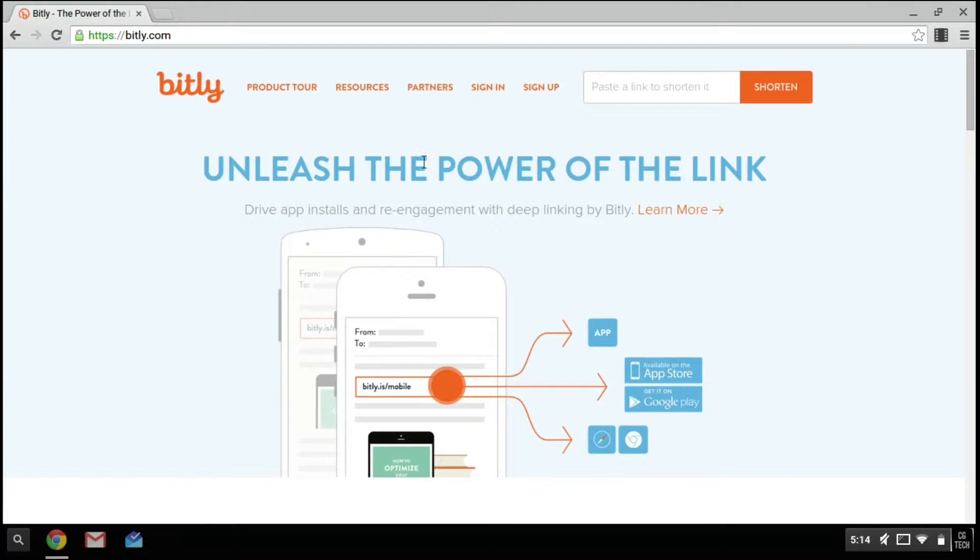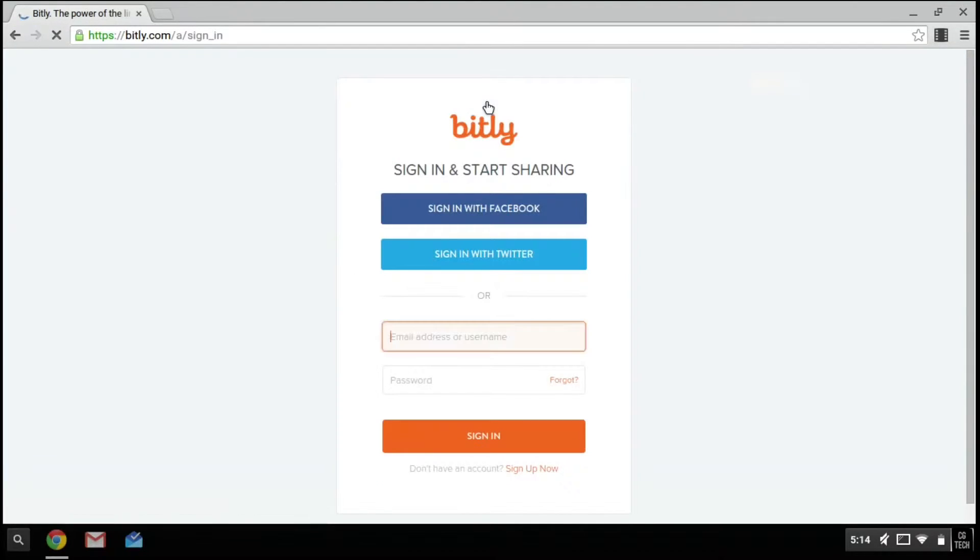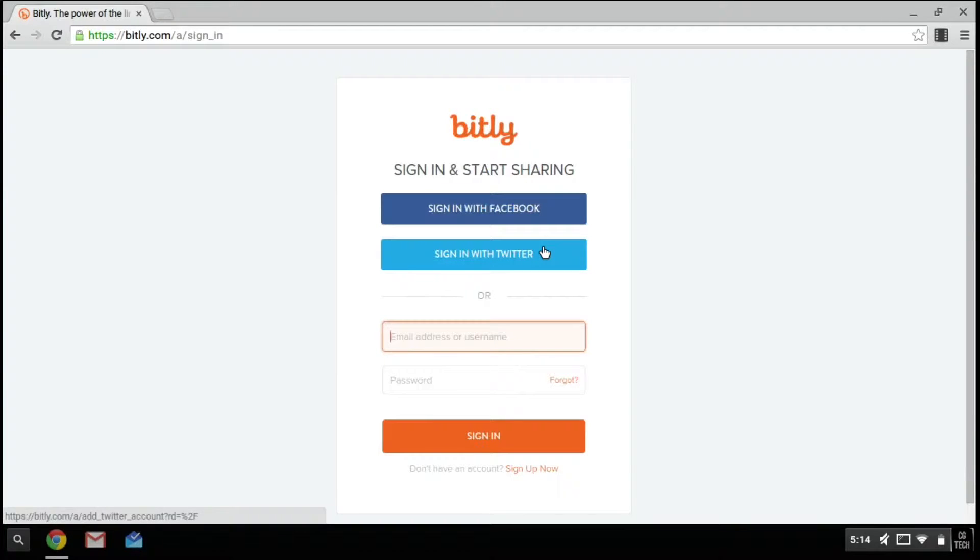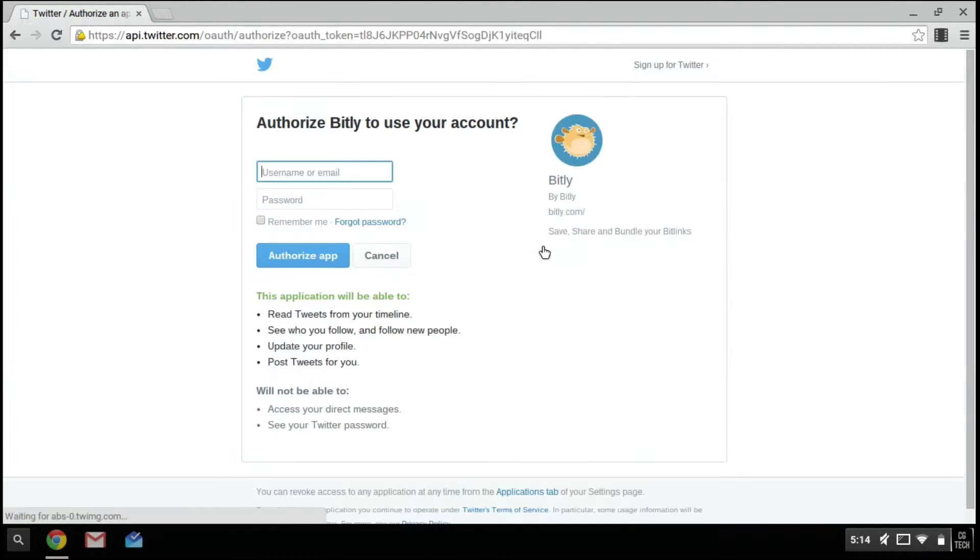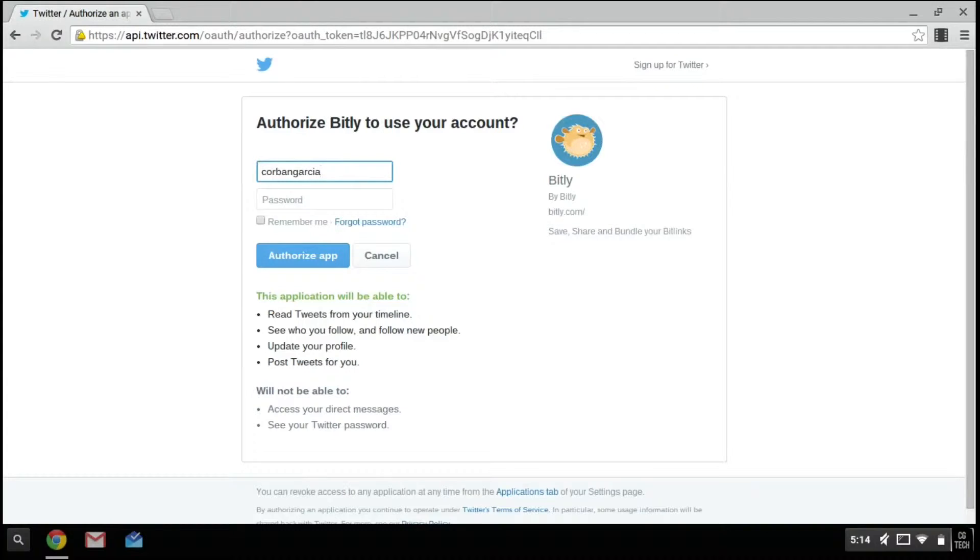The first thing you're going to have to do is either sign up or sign in. If you sign in, you have the option to sign in with either Facebook or Twitter. In this case, I'm going to choose Twitter because this is very easy to do.